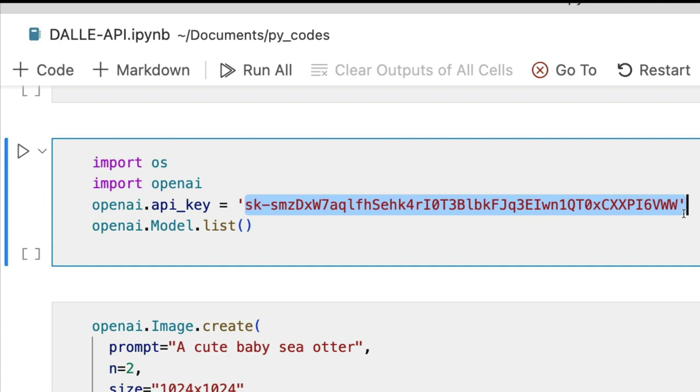But ideally you have to set the environment variable. That is what you should do on your machine. If you do not know how to set an environment variable there are lots of tutorials that will tell you. Either search for setting an environment variable on Windows or Mac, you'll get a tutorial, very simple.